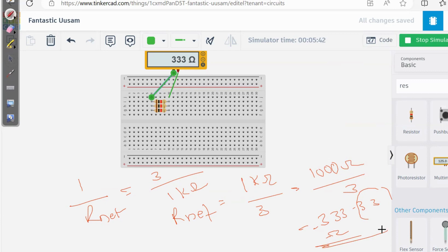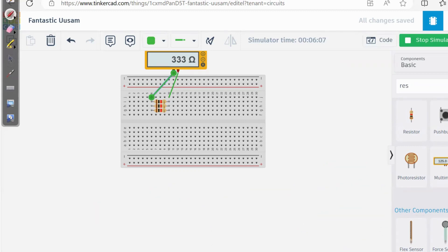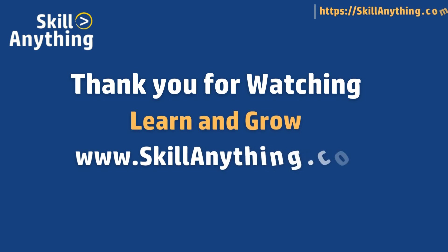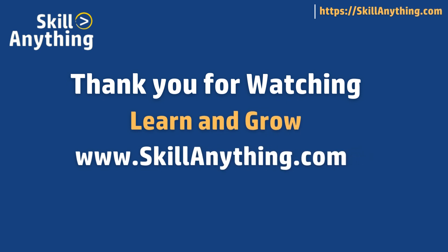I hope you now understand how to configure your resistors in series and in parallel. That's it for today's video. See you in the next video. Bye!